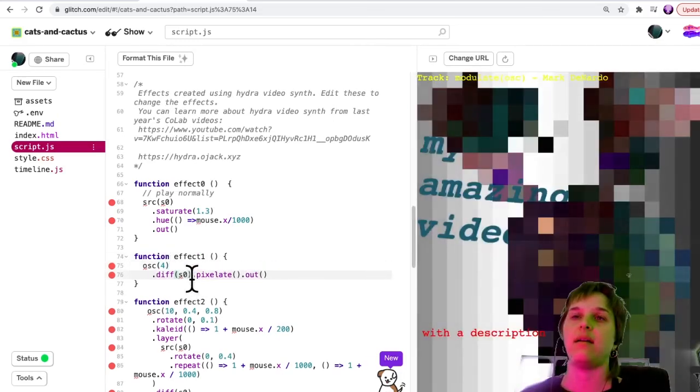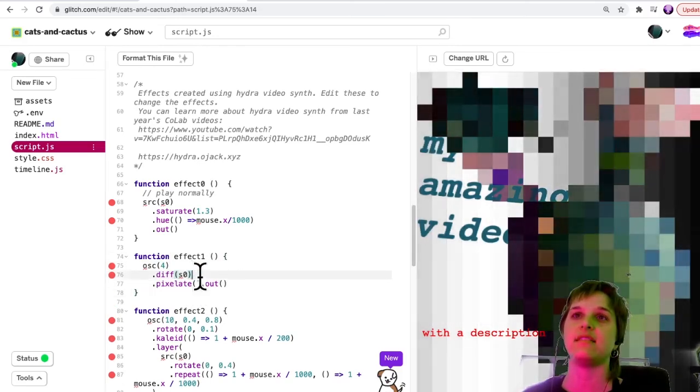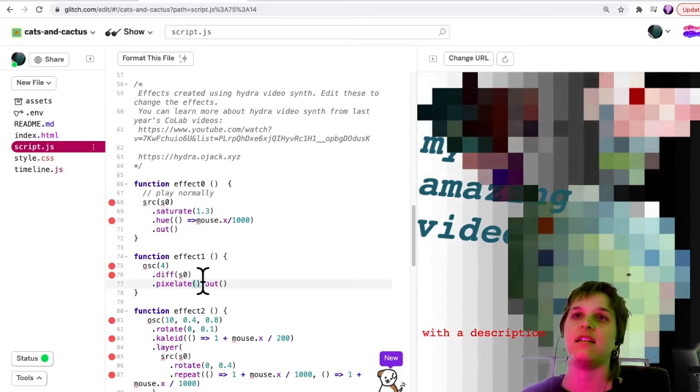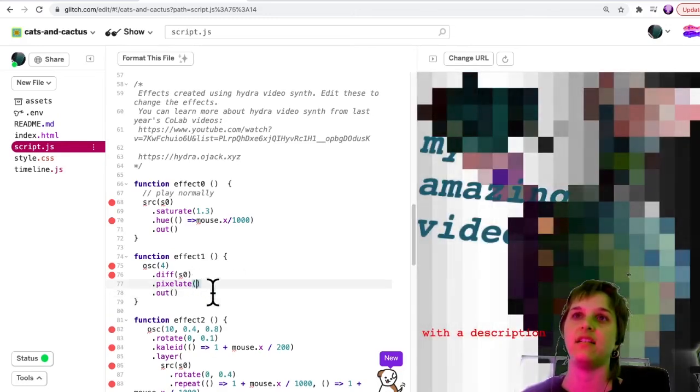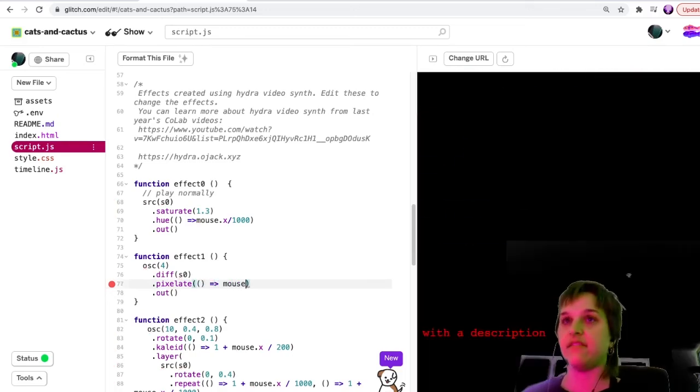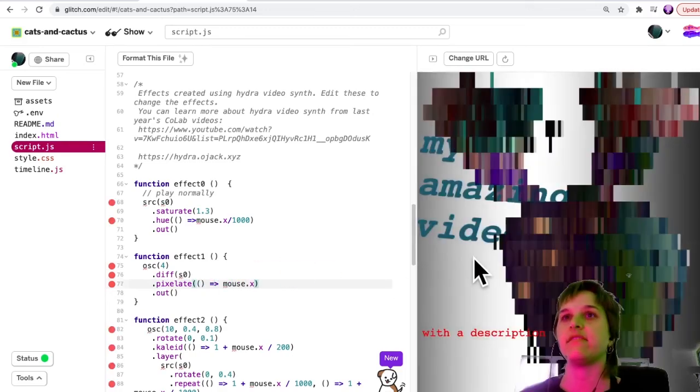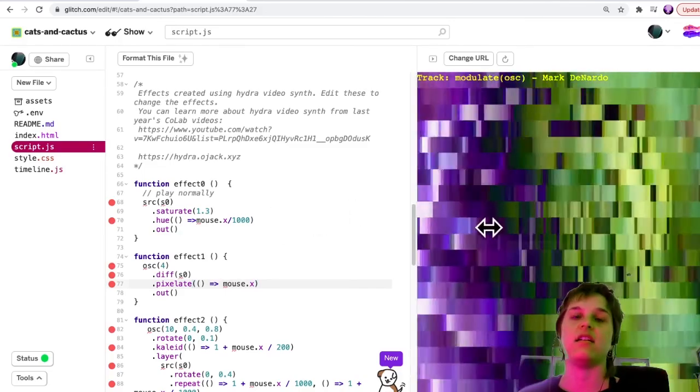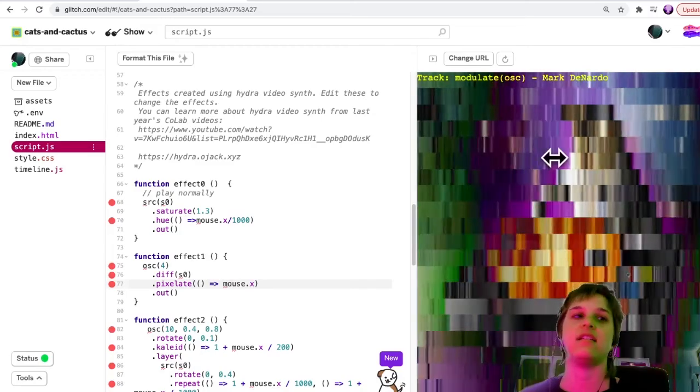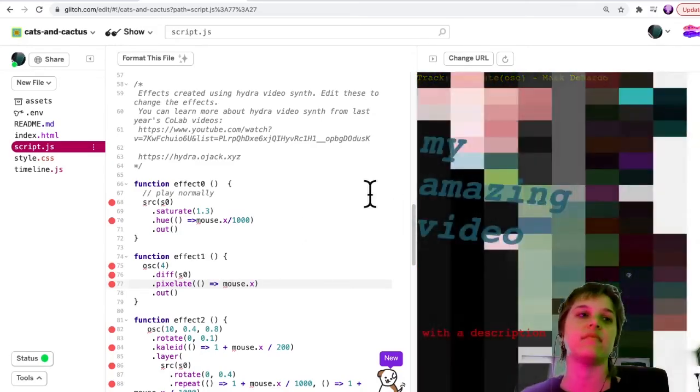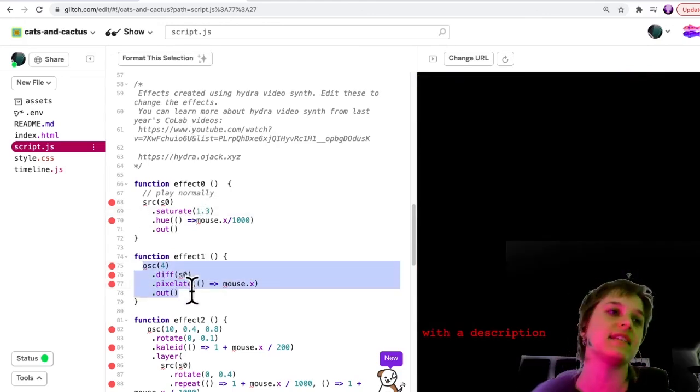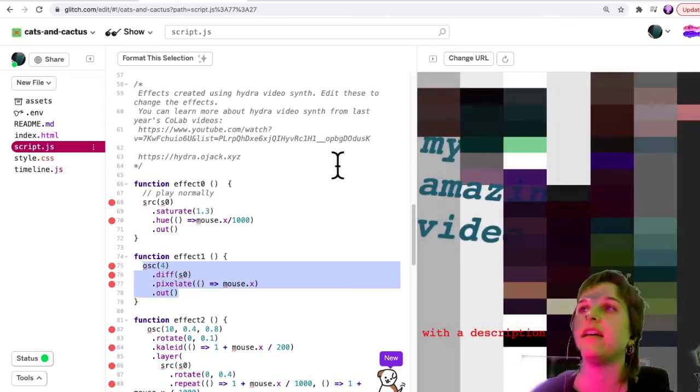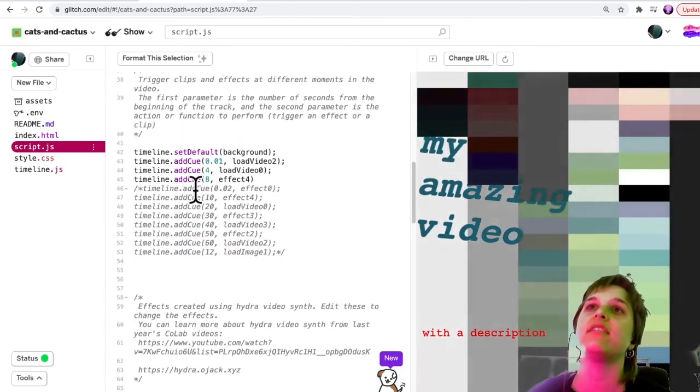Maybe I want something to respond to the mouse, in which case I will have it respond to the x position of the mouse.